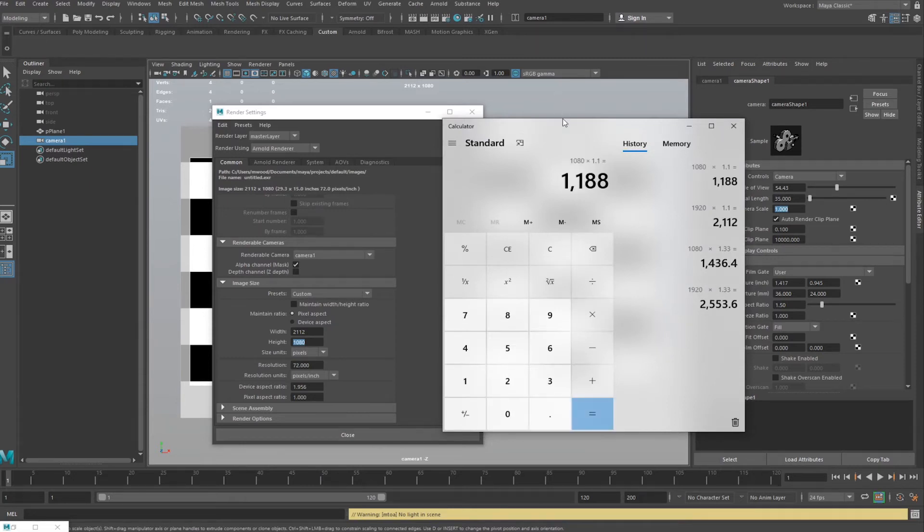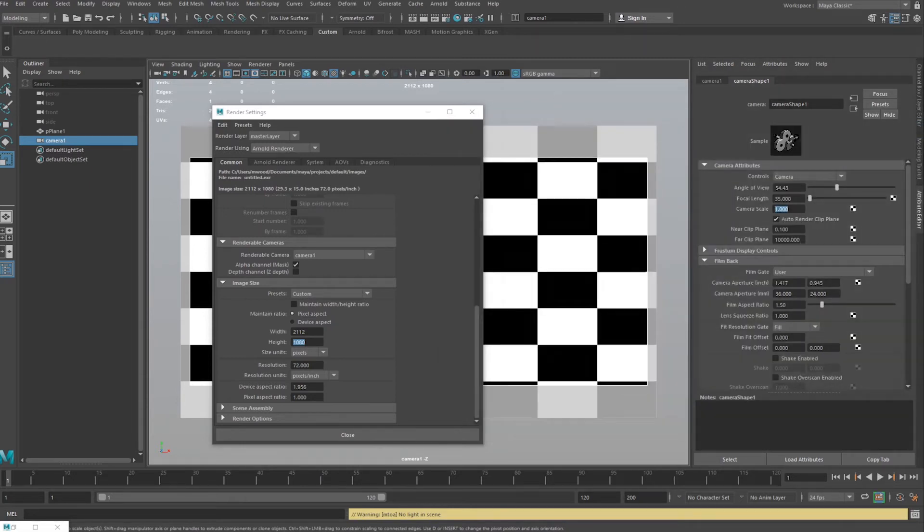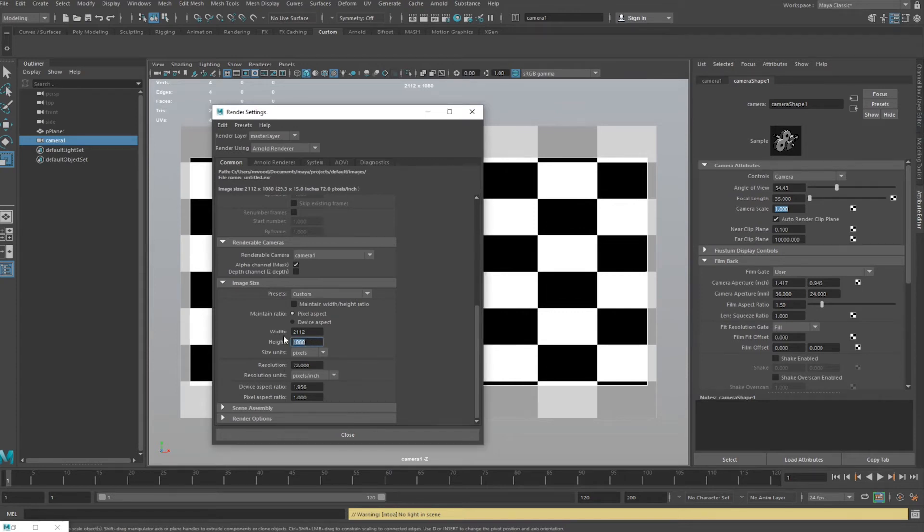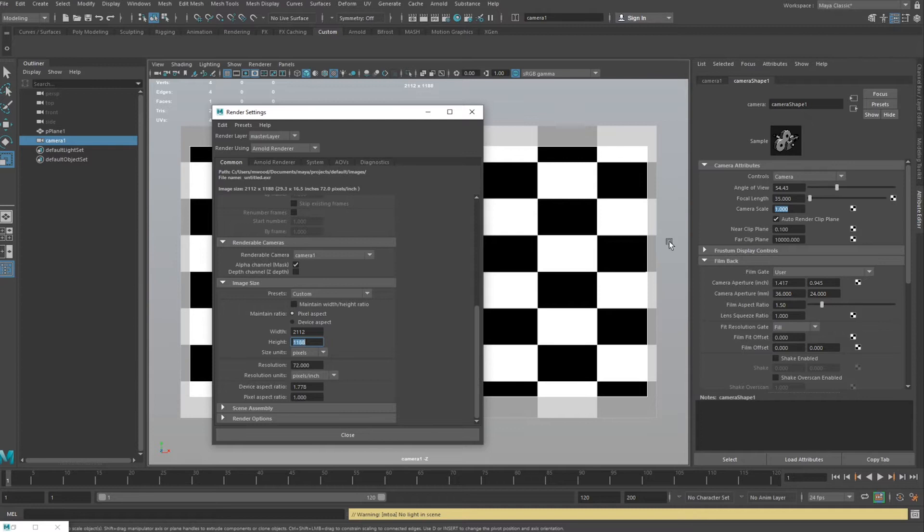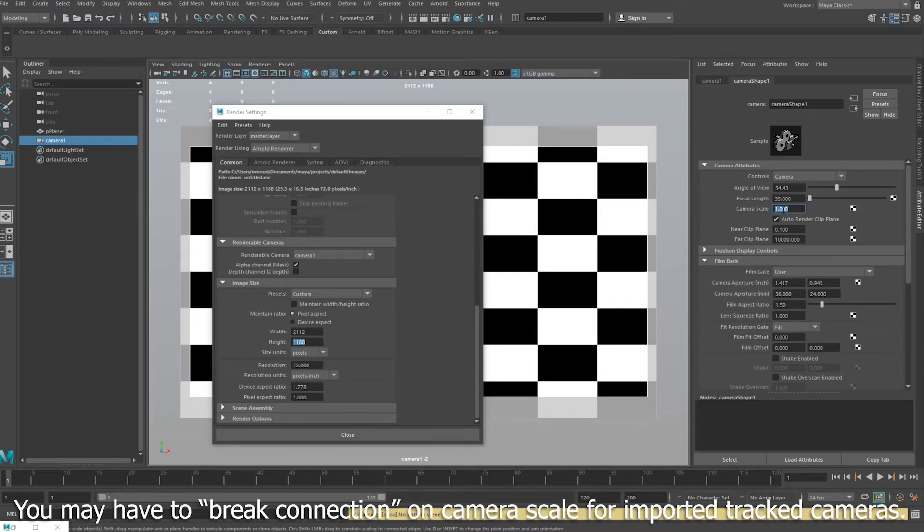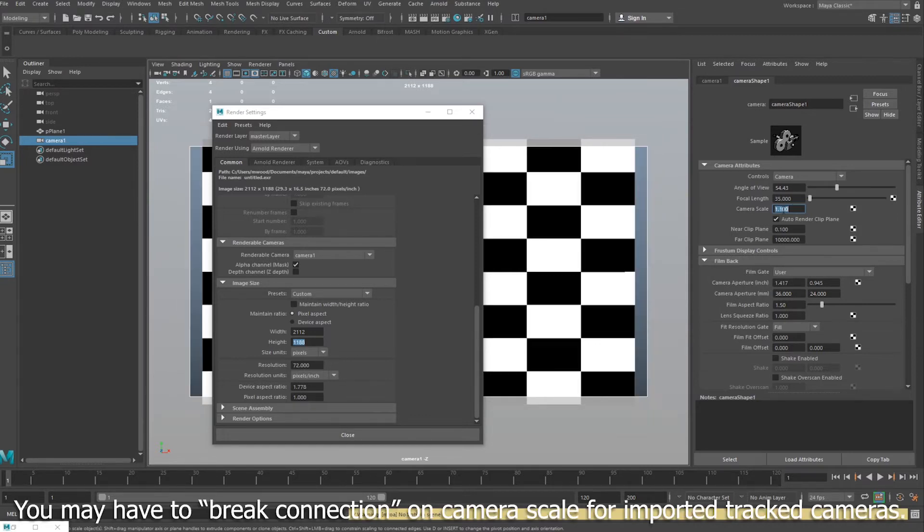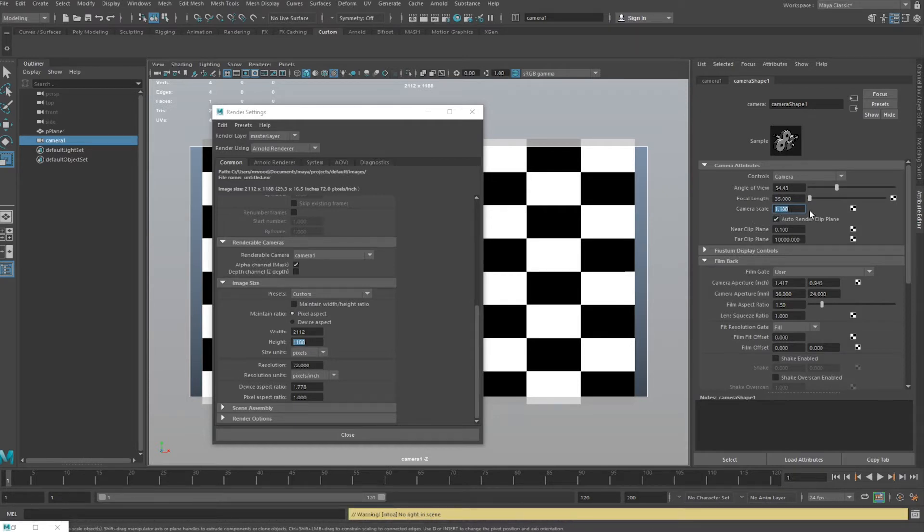Then I do the same for 1080, so 1080 times by 1.1, that's 1188. So 1188. And then we would add 1.1 to this camera scale.